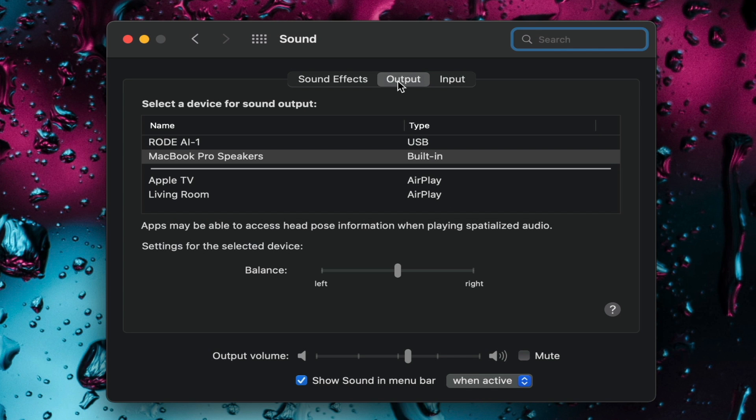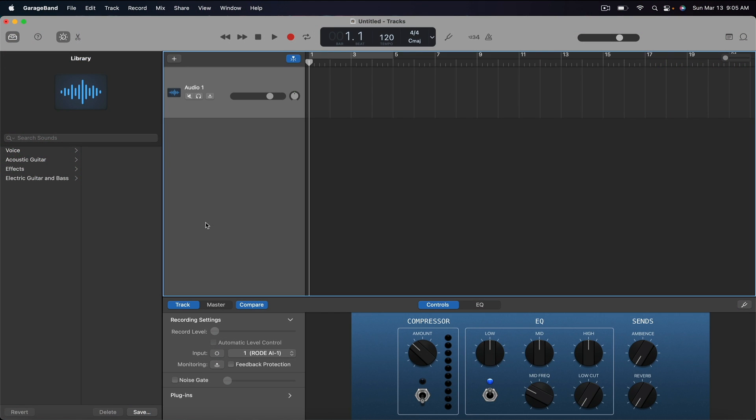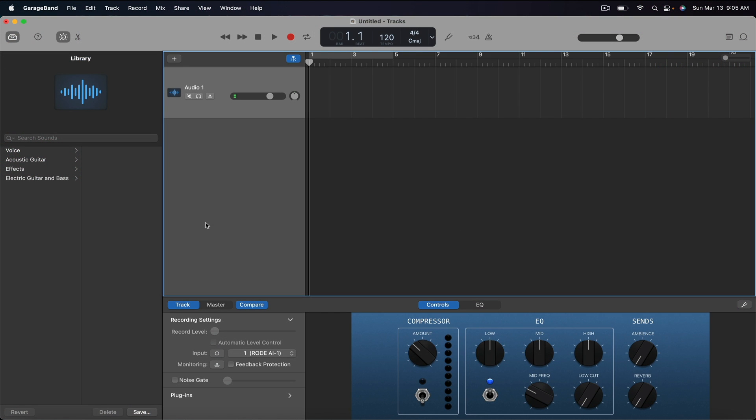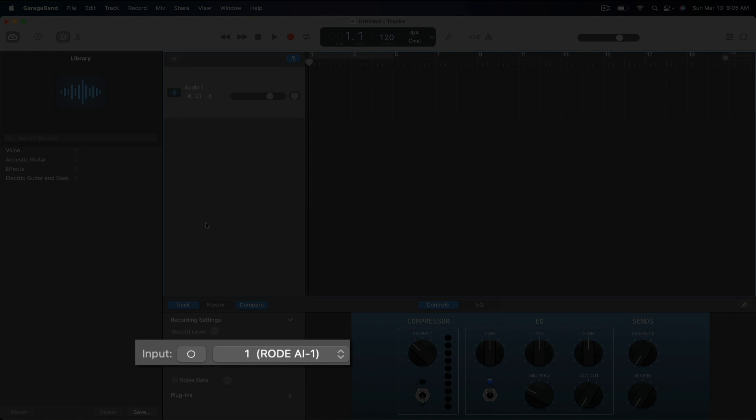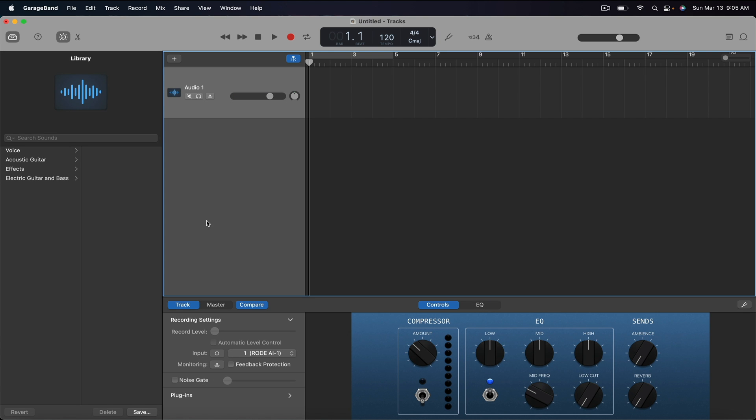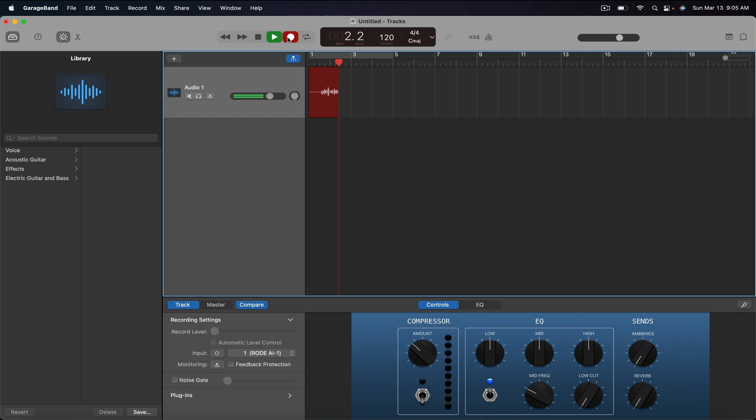Next it's time to record some audio so let's head over to GarageBand. For this example I've created a simple audio track and then towards the bottom there within the track recording settings you can see that the input is set to the Rode AI-1. When I click record we can see that the audio input from the interface is being received and the audio is being recorded in GarageBand.